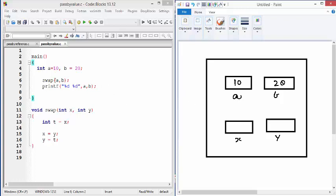It means the value of A is copied to X. So this is how you get A copied to X. And the value of B is copied to Y. So we get 20 here.